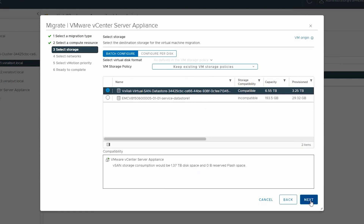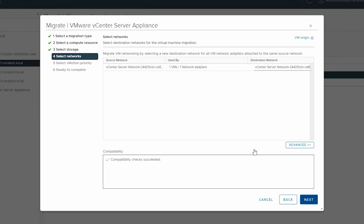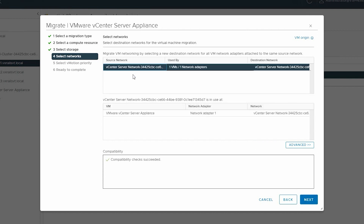Select destination storage for the migration and click Next. Select a destination network and click Next.